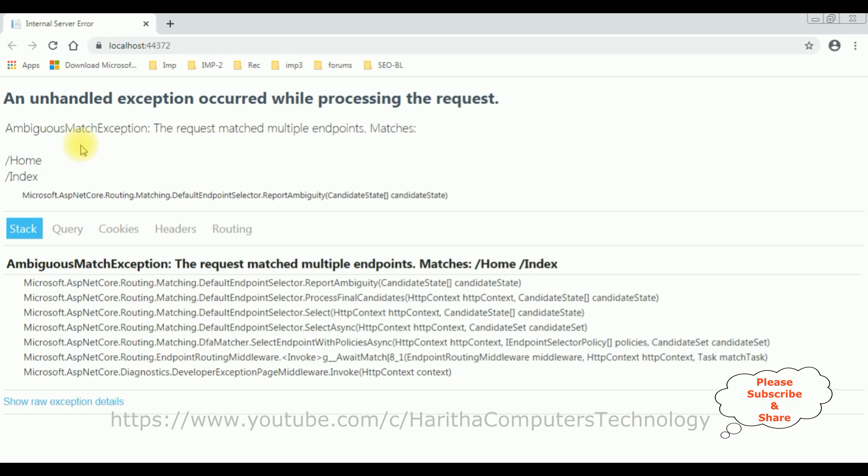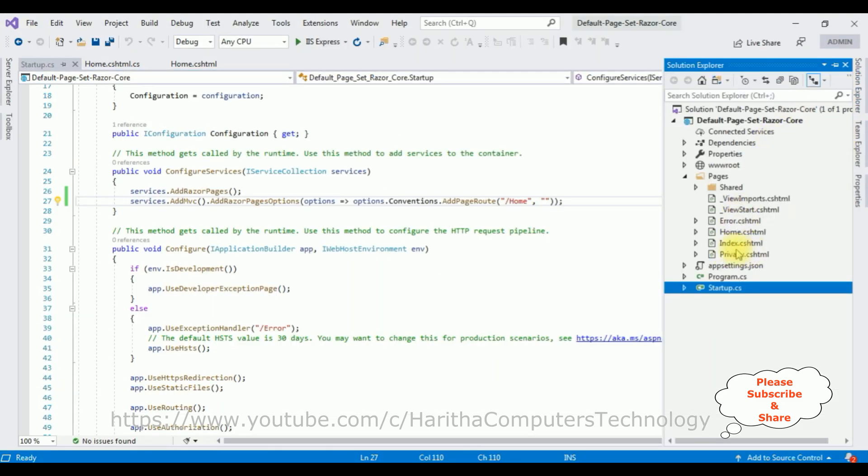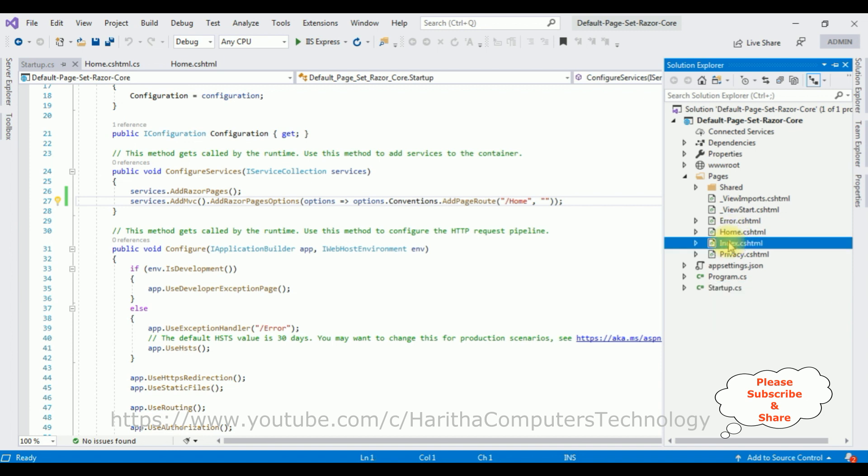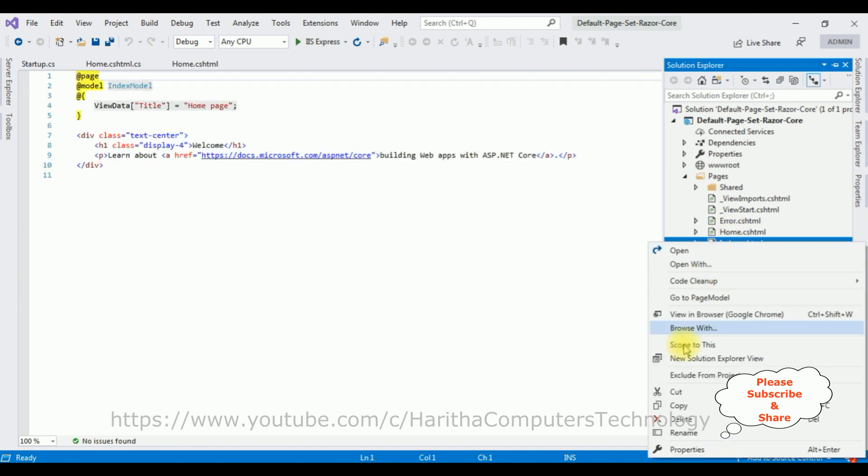So to fix this, we must delete the Index.cshtml file from our project, because now our default page is the Home.cshtml. So let's delete that one. Delete.